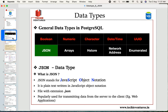We have already discussed a few of the general data types marked in red, which are Boolean, Numeric, Character, DateTime, and UUID. In case you have not watched my previous videos on SQL, please go ahead and check them out. I would leave the link in the description. So now let's get started with the JSON data type.